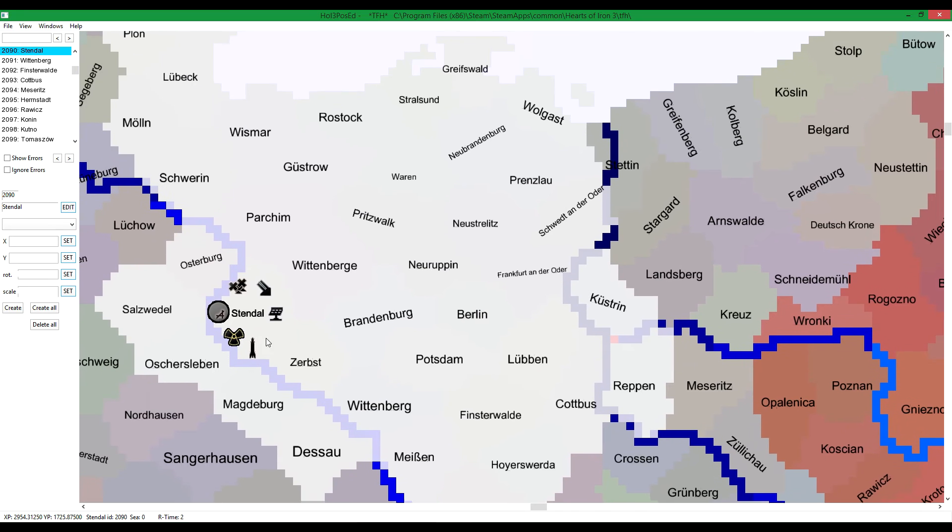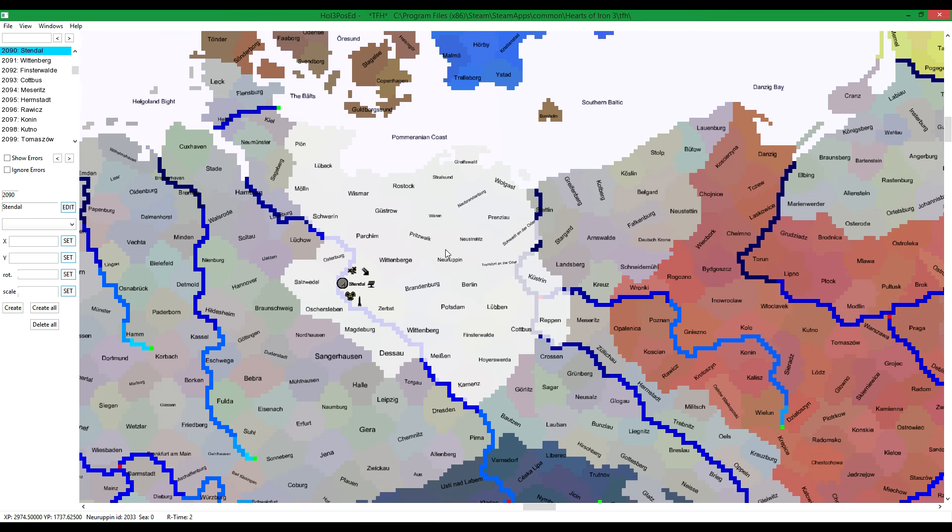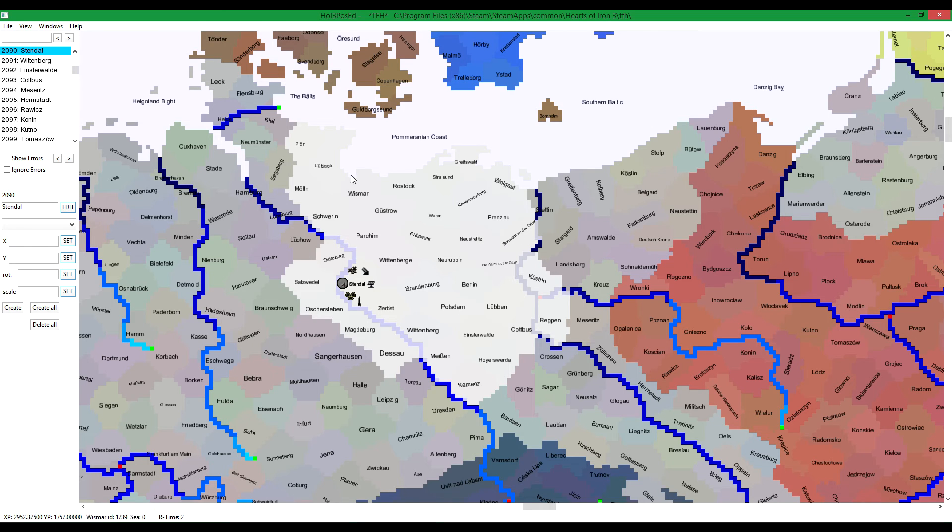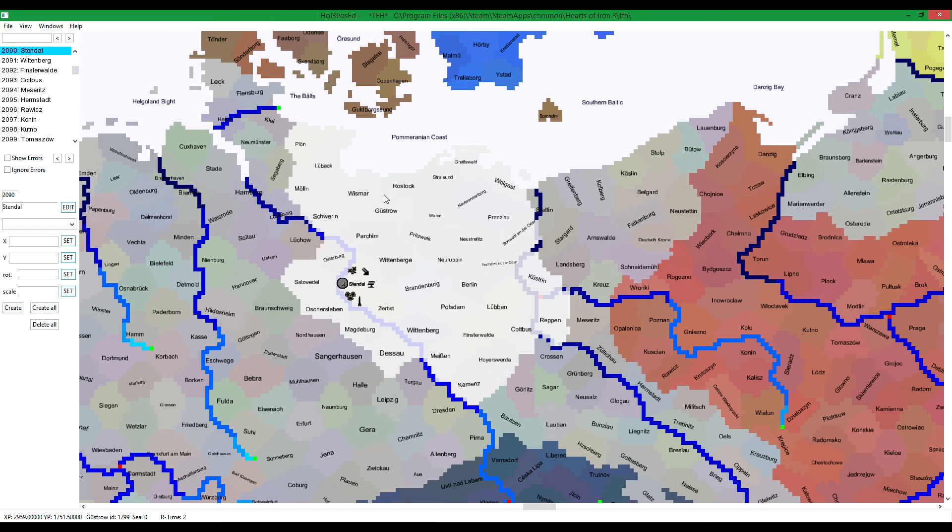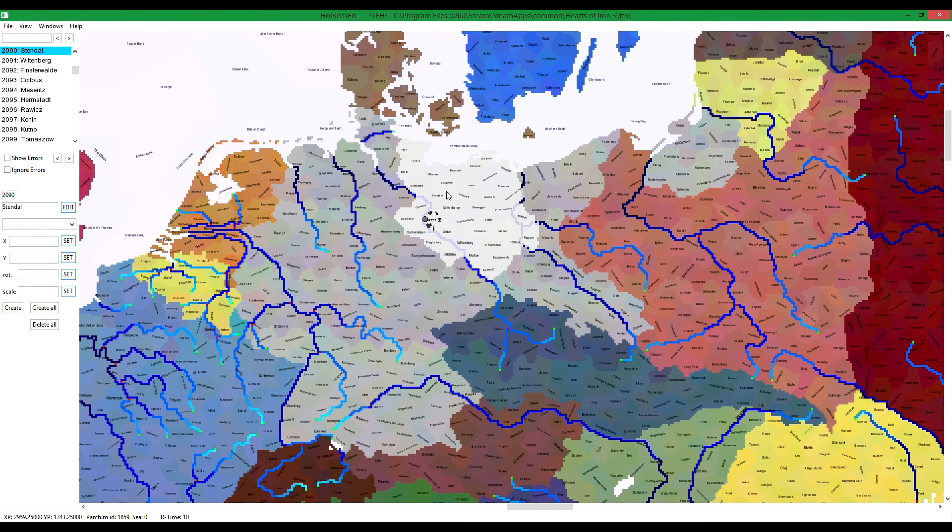Instead of going to the files one province by province, you can select an entire part of the country in just a few key presses.